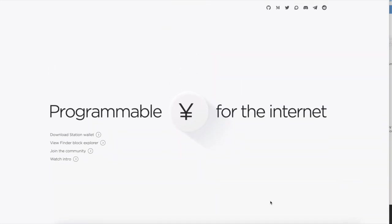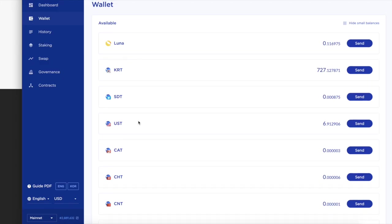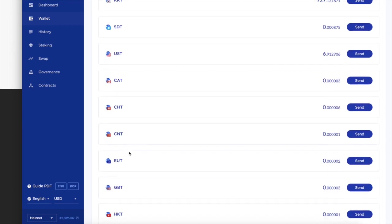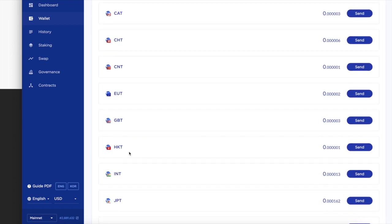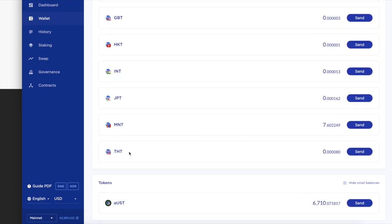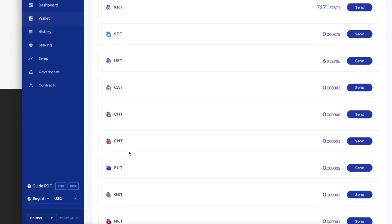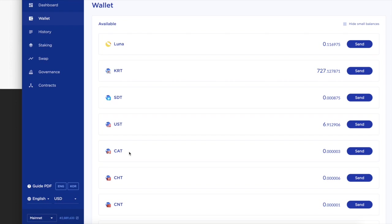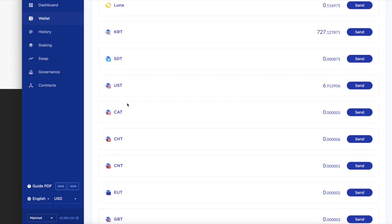So Terra did something really interesting. If you open up the Terra wallet, I'm going to show it to you guys so you can see it. Basically with the Terra wallet, you have Luna, KRT, SDT, USDT, CAT, CHT, CNT. These are all different tokens built on the Terra ecosystem.